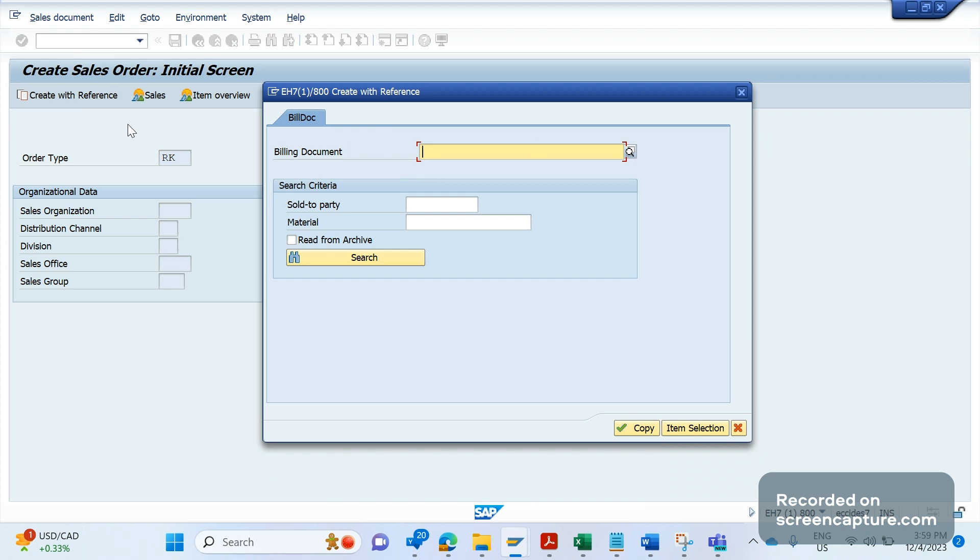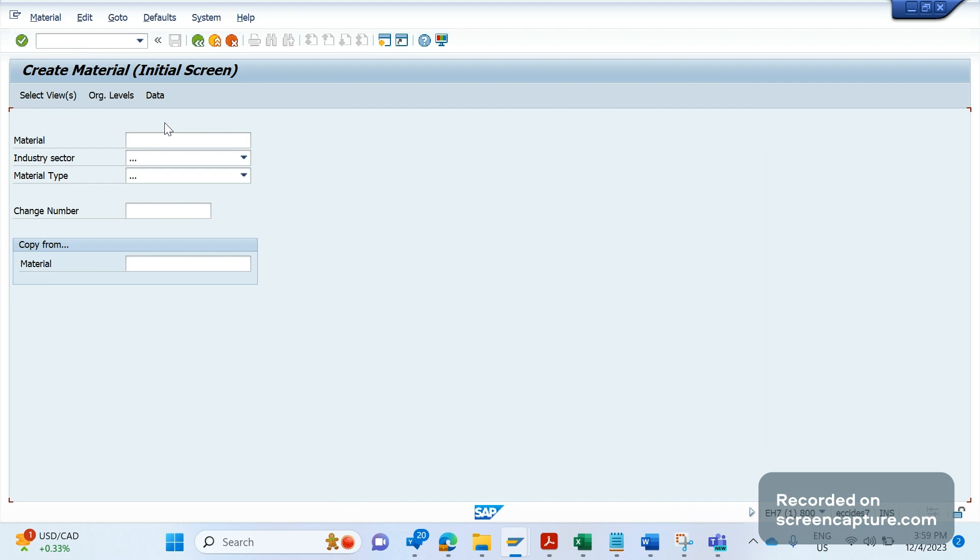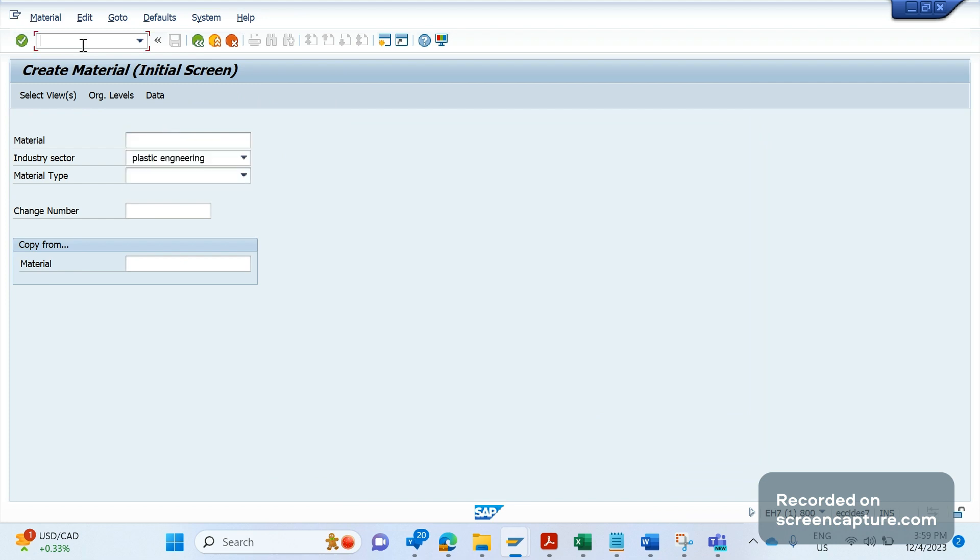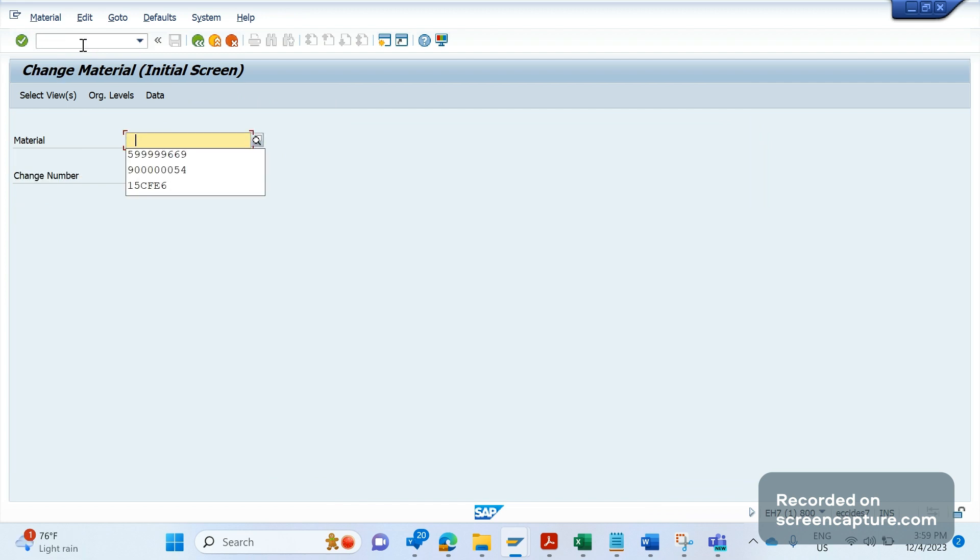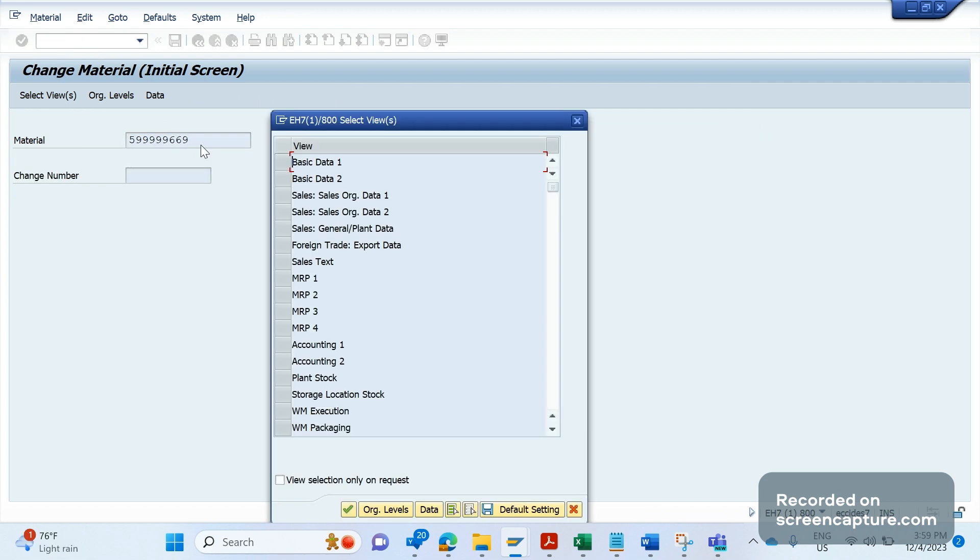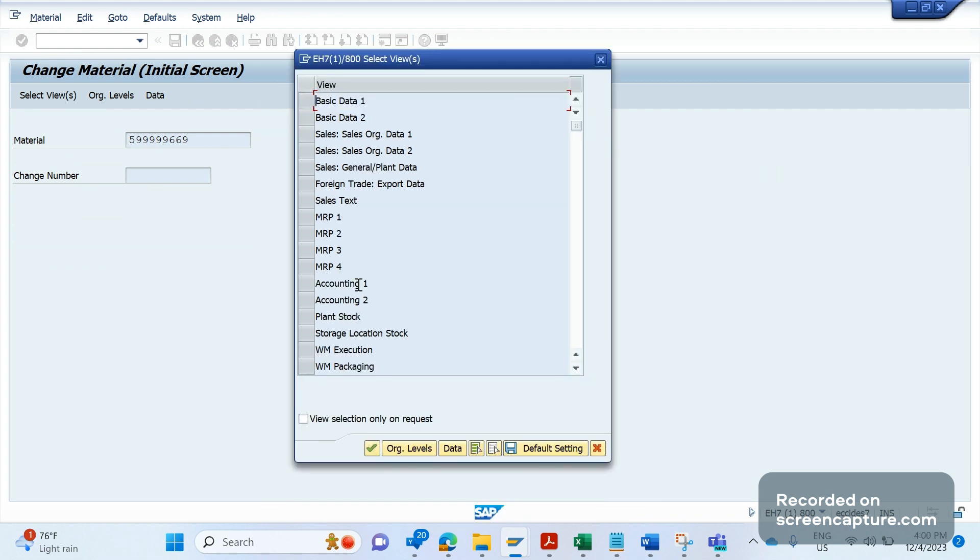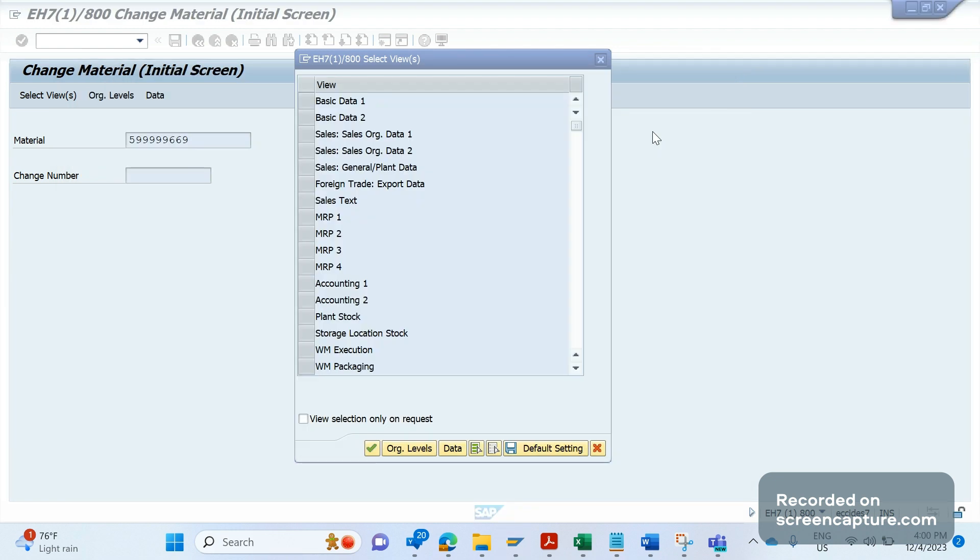Then how can we debug this pop-up window? In another case, if I go to MM02, after adding the material, if I click on enter I am getting this window. How can I debug this window? So like this we might get different scenarios to debug the pop-up windows.